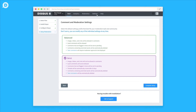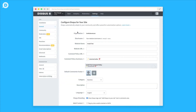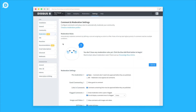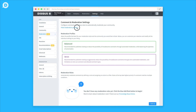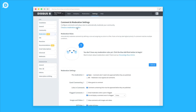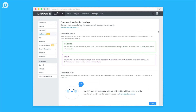You can get there by clicking on Settings and then Moderation on the left-side panel. All of your settings related to moderation can be found on this page, which is split into three sections. The first section is Moderation Profiles, which can collapse and expand by clicking Choose a Moderation Profile. This is where you can change your Moderation Profile at any time.